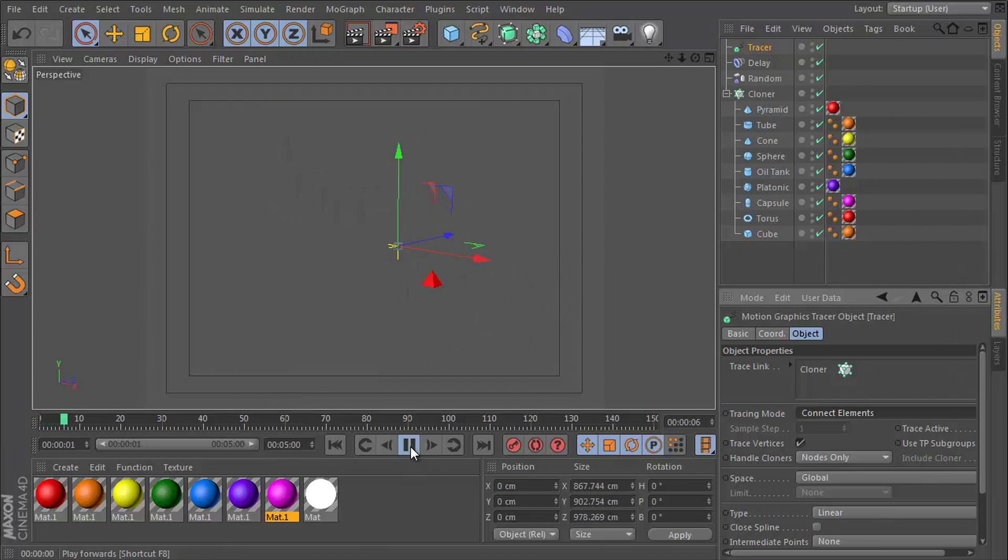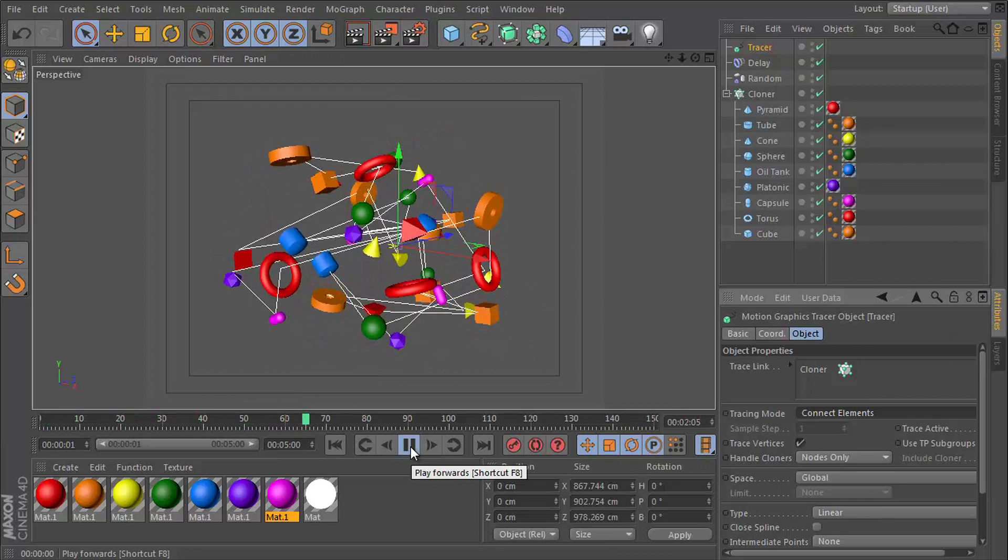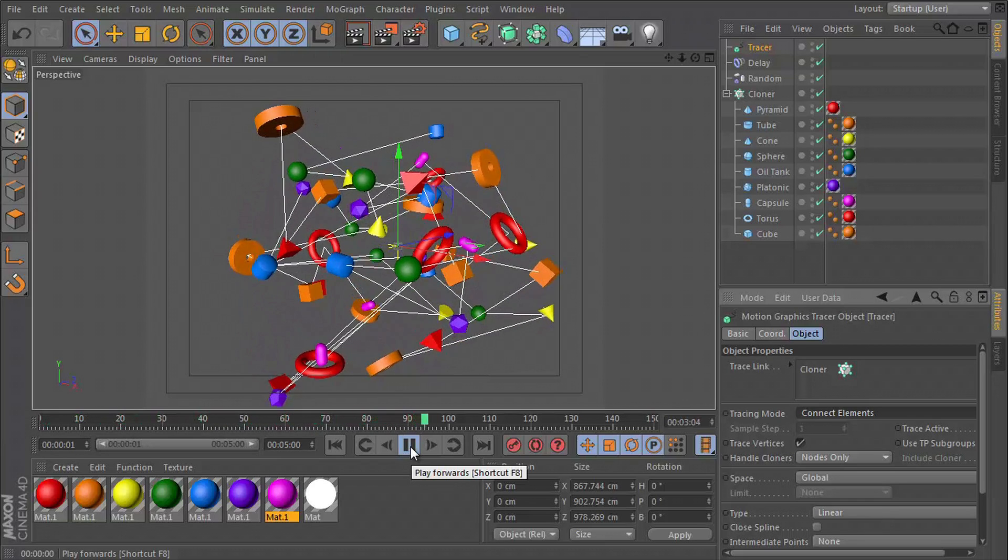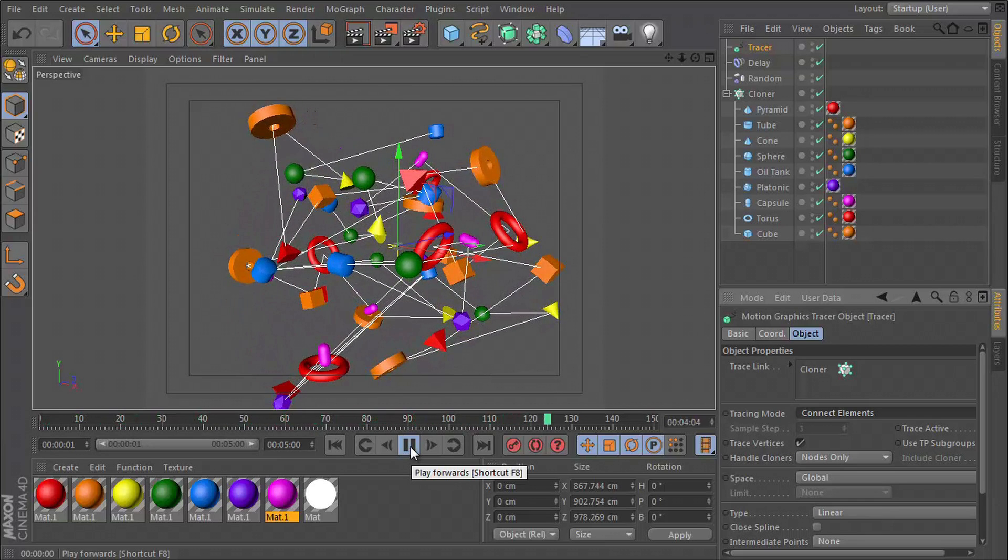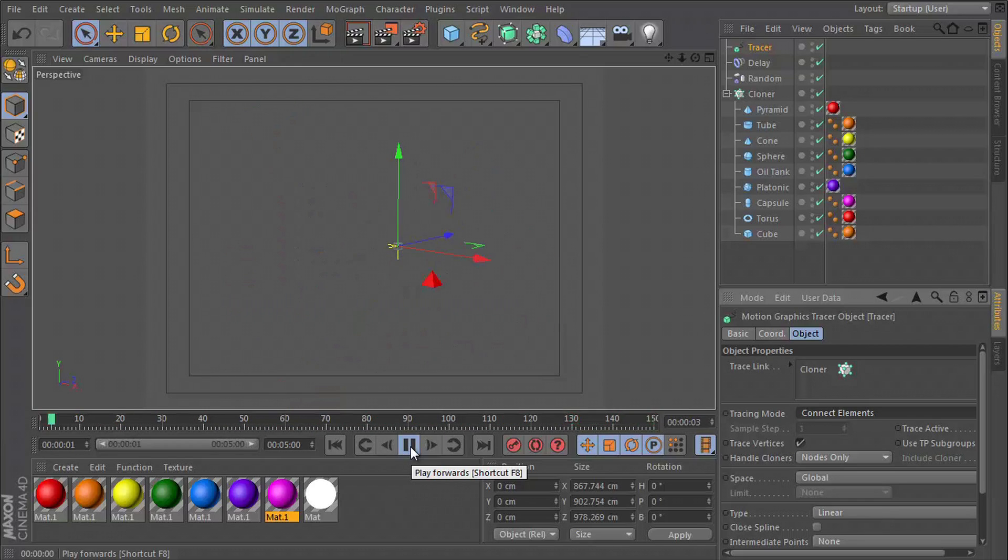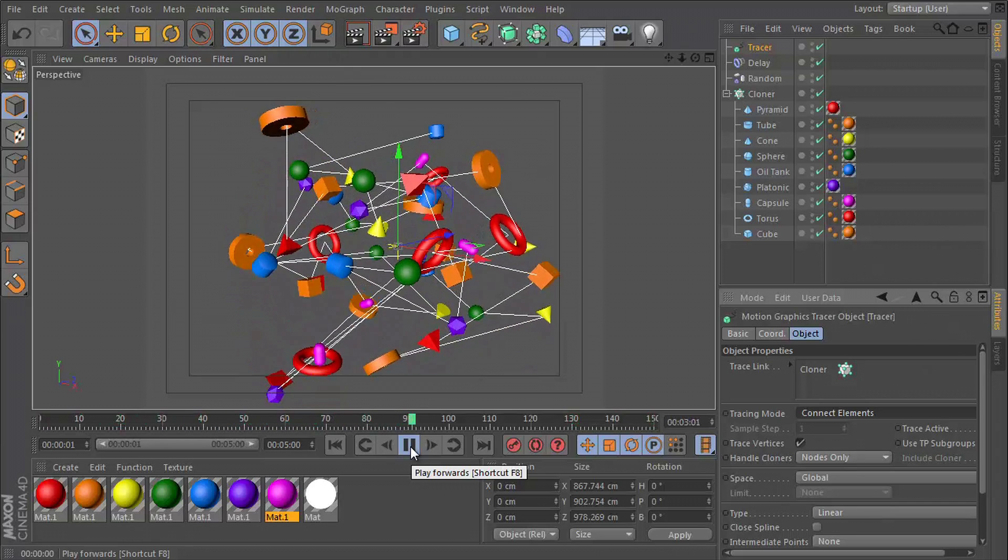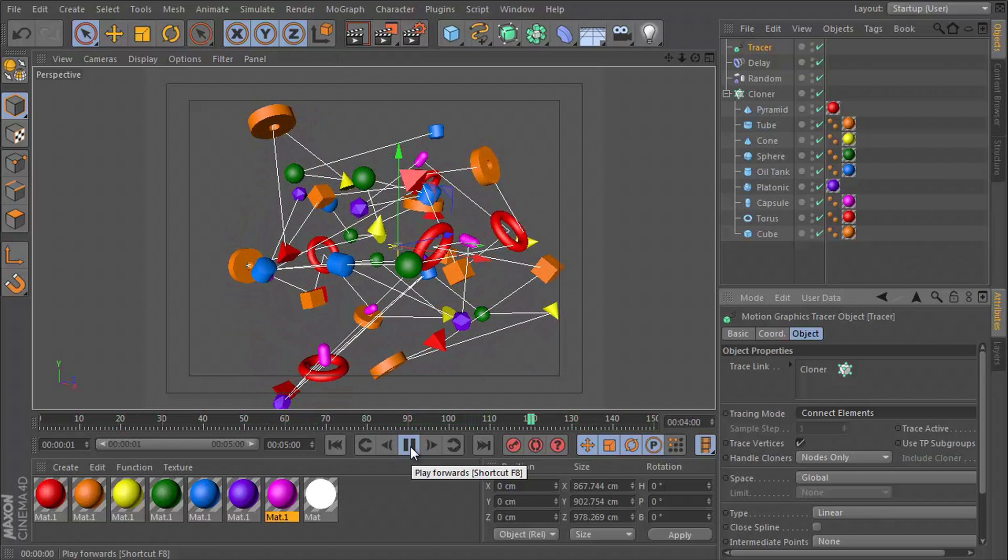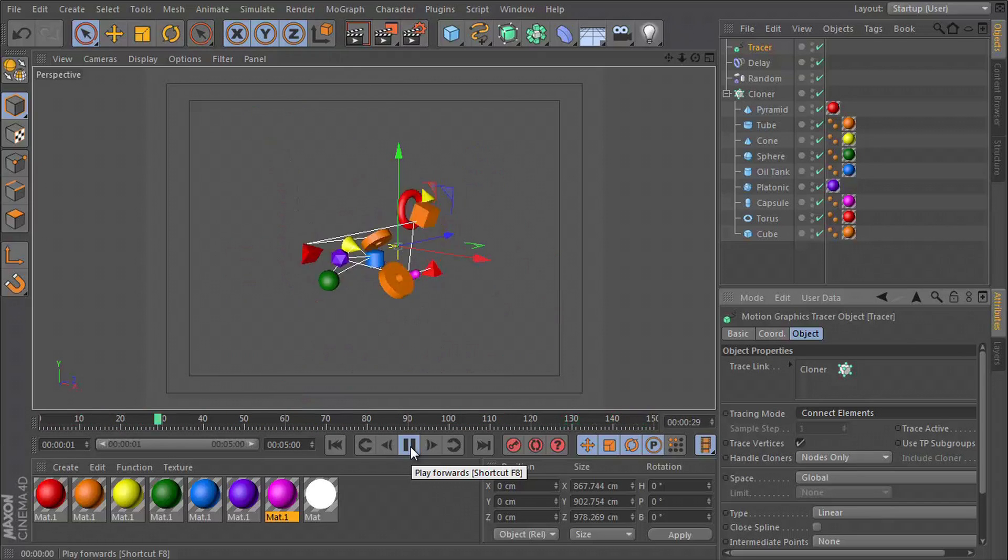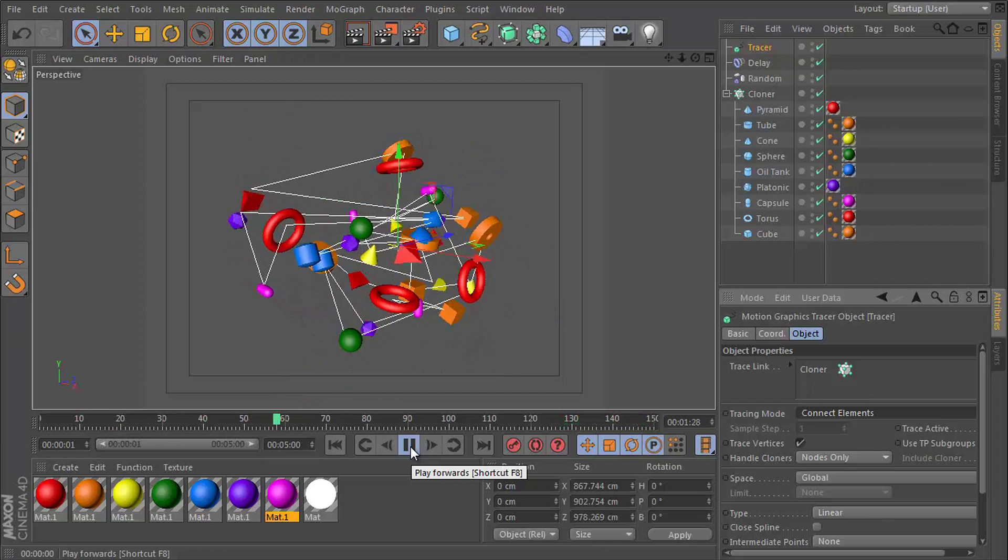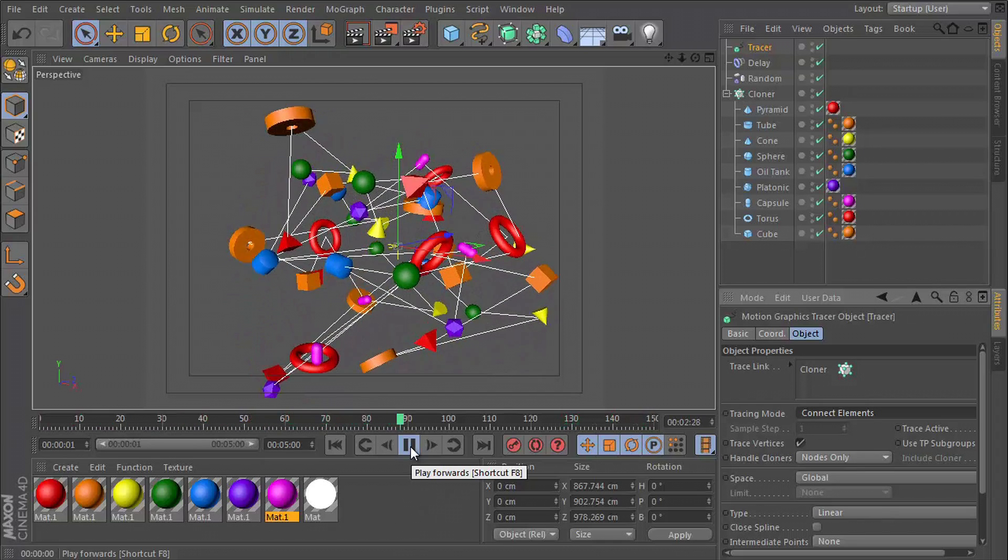So the tracing mode, we want to change this from trace pods to connect elements. And now when we hit play, we get this crazy white spline connecting all of our elements together. It runs from the first clone through to the last one. And that's exactly what we want.